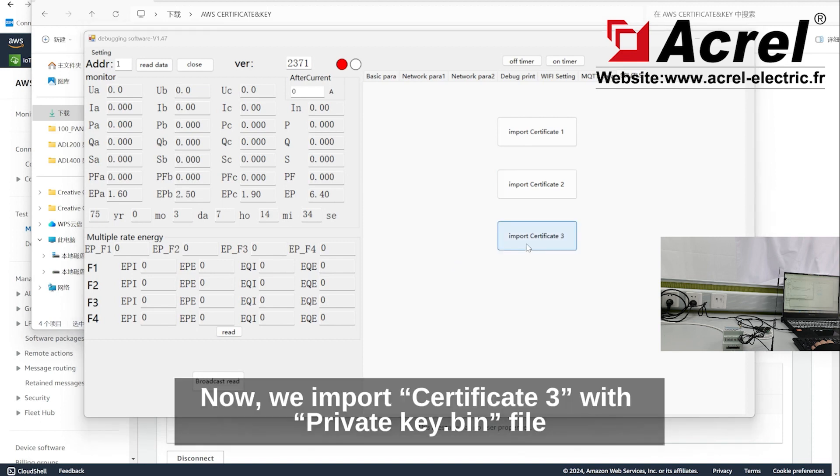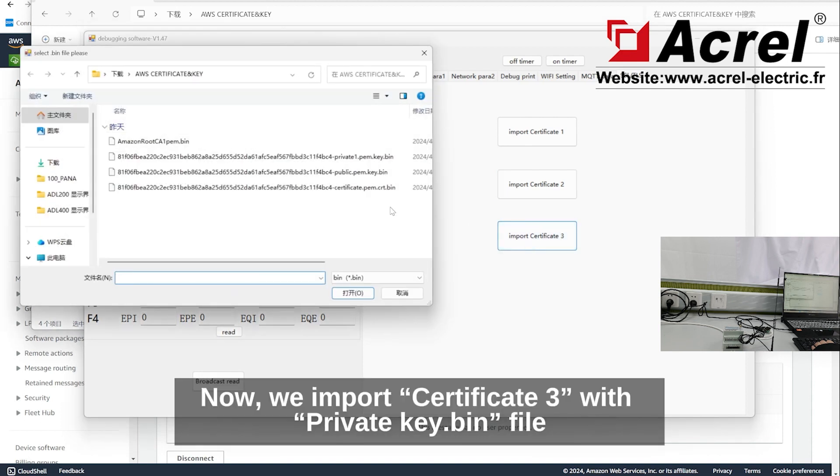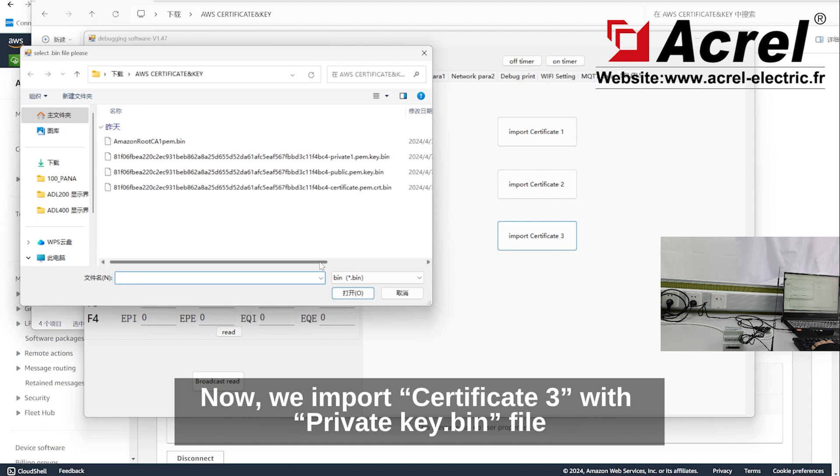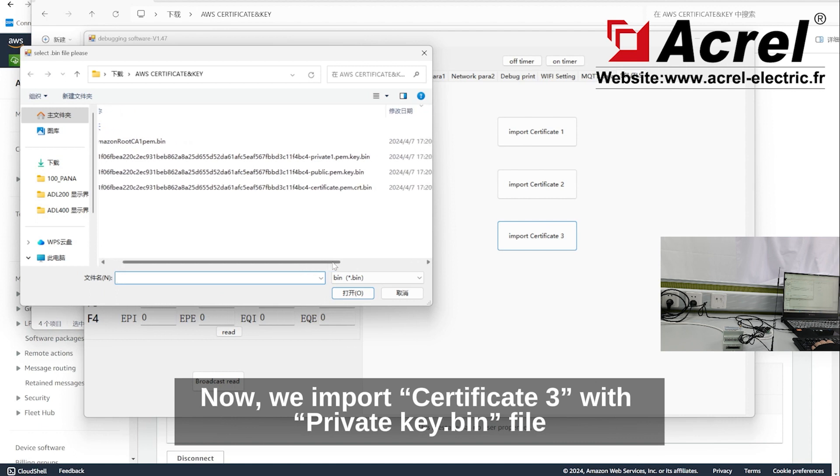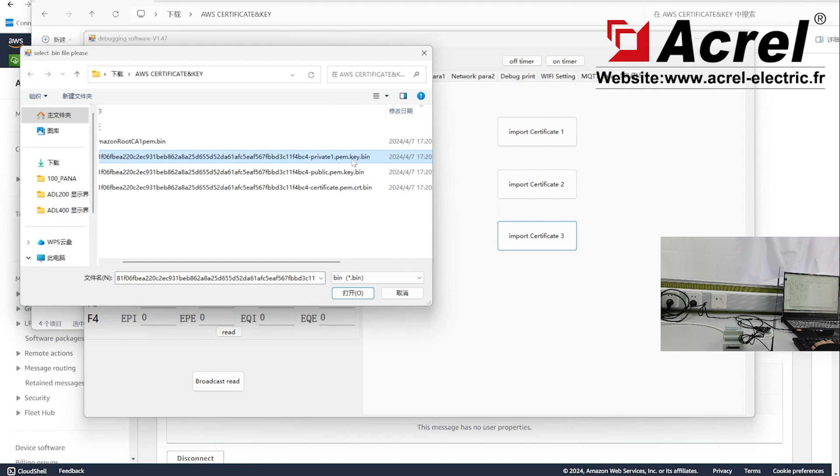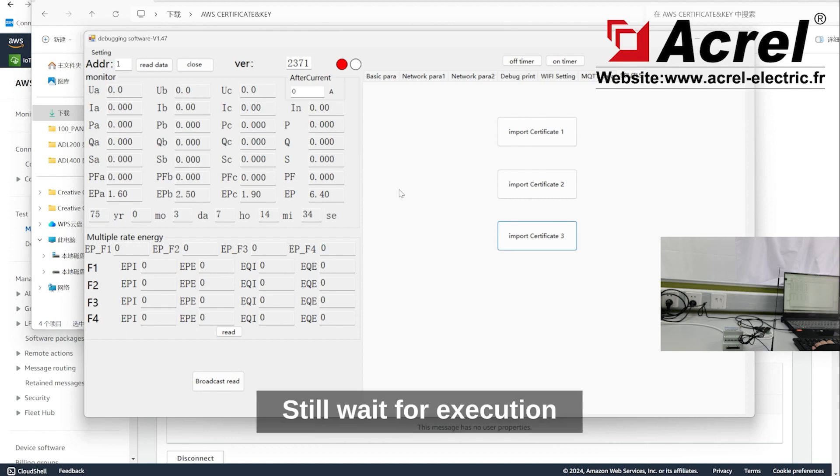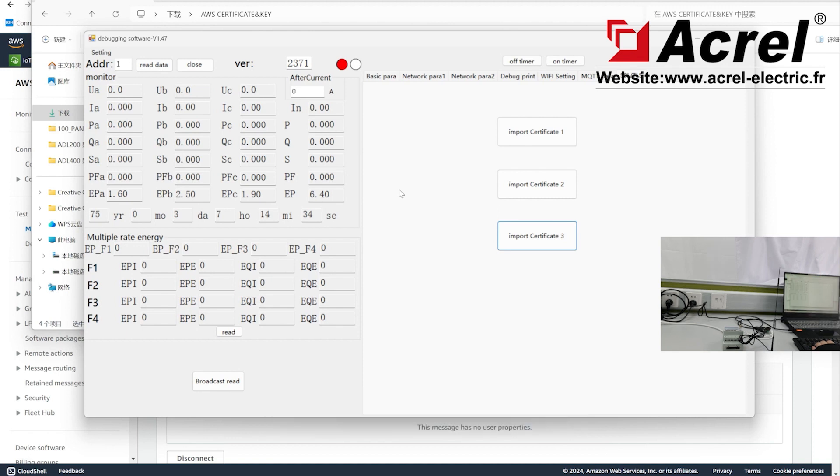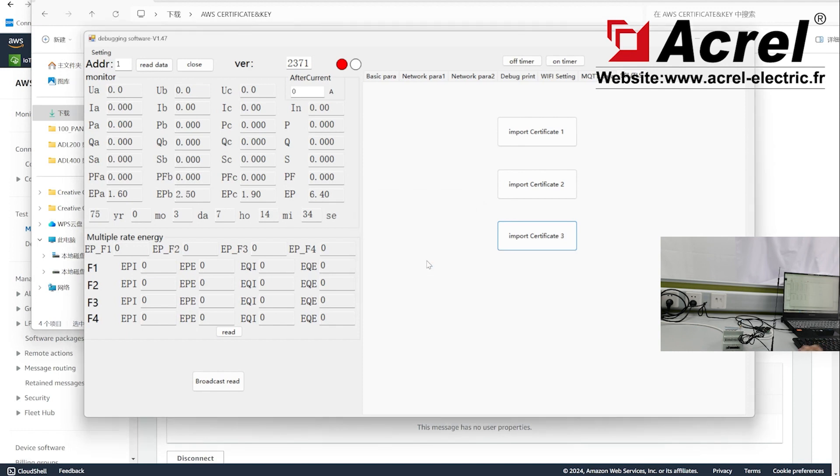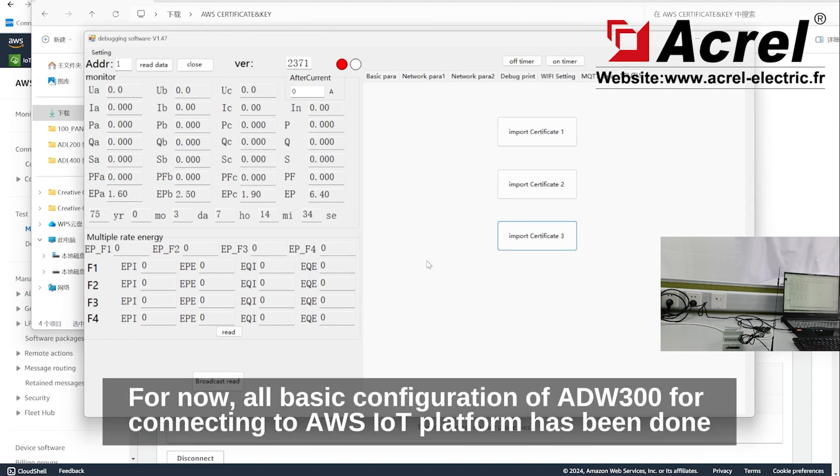Now import certificate 3 with private key .bin file and wait for execution. All basic configuration of your ADW300 for connecting to AWS IoT platform has been completed.